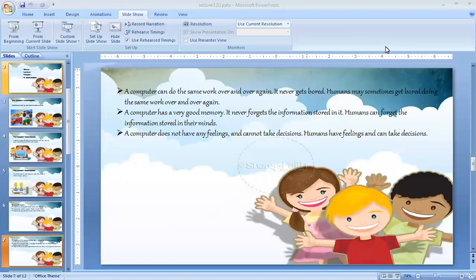When we work, our memory is stored. Whenever we store any information in our mind, sometimes we forget. We forget and we don't remember which type of information we stored in our mind. So as a human, we forget things, but a computer is a machine and it never forgets the information stored in it.